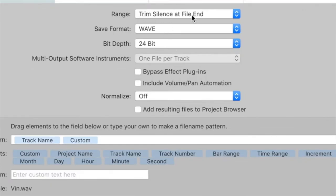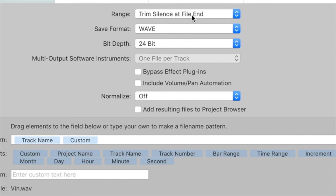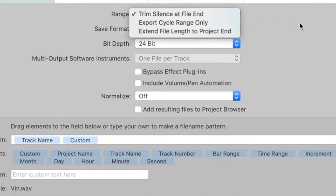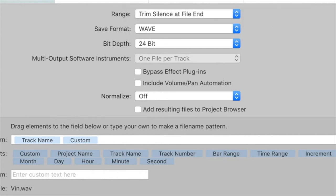Trim silence at file end is really useful if you've got a part that's only at the start of the track and then doesn't occur for the rest. It will just cut the rest of it, so when you import the stems, it will be there at the start. It doesn't have to create a 60-meg file of just silence. Really useful—I tend to leave that on most of the time.